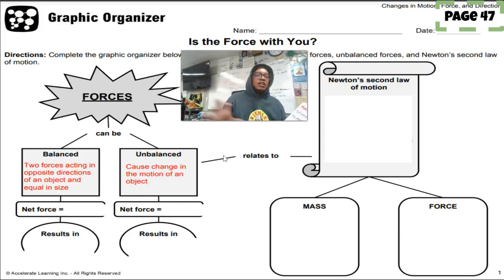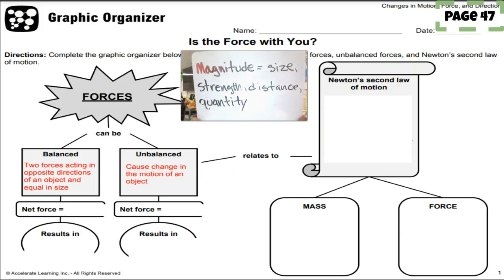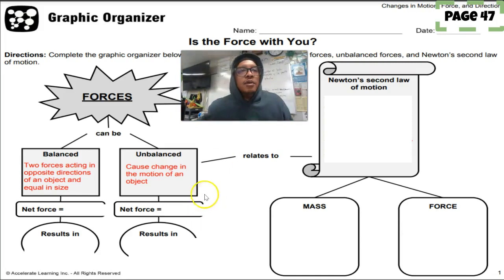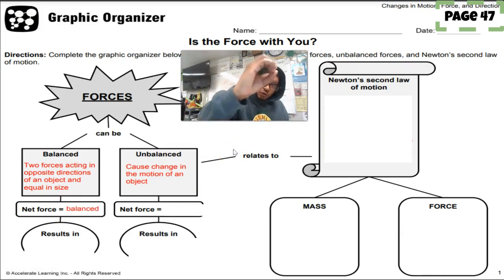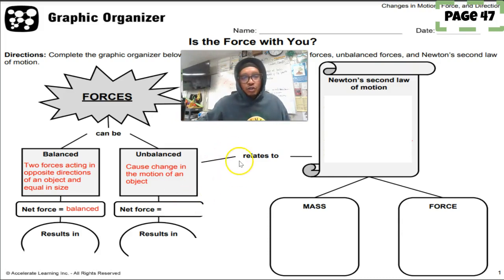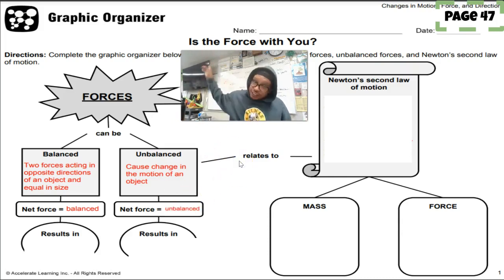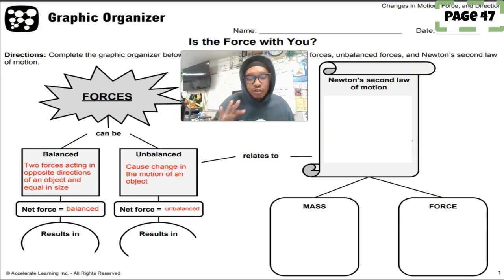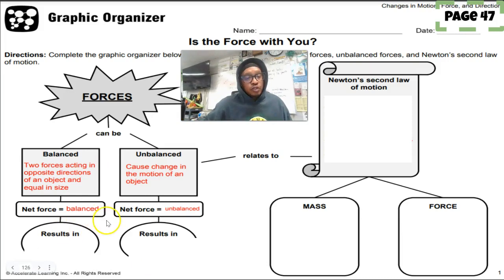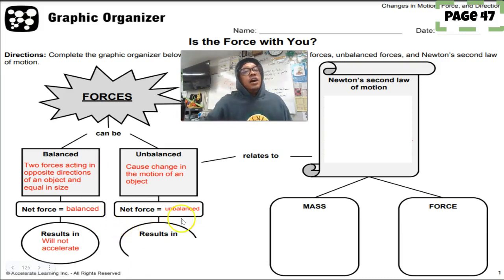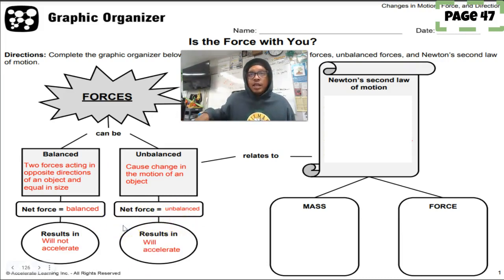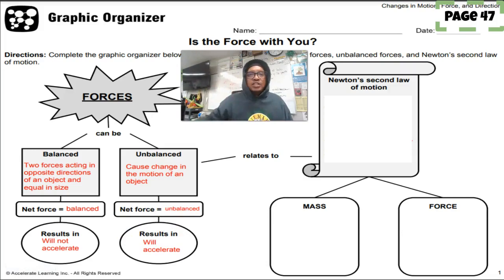Unbalanced forces cause a change in motion — the forces acting in opposite directions are not equal in magnitude. The net force for balanced forces is zero; for unbalanced forces it's greater than zero, even if it's just 0.1 Newtons. Balanced forces result in no acceleration — no change in motion. Unbalanced forces will accelerate the object: it will speed up, slow down, or change direction.